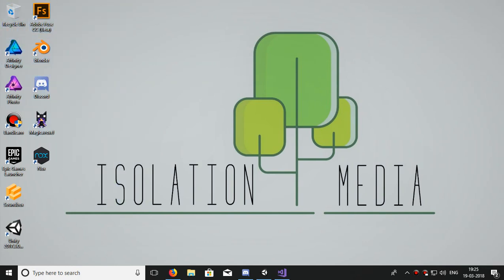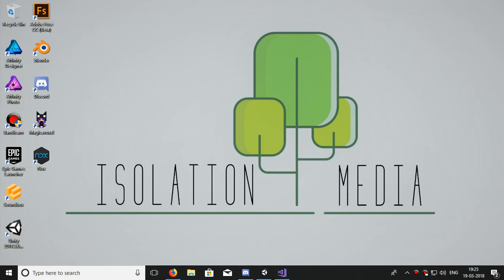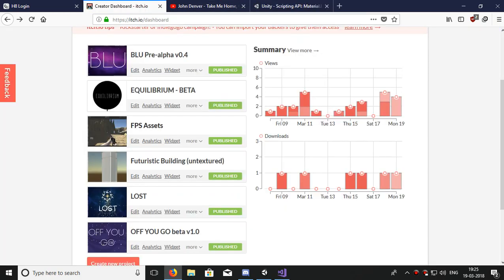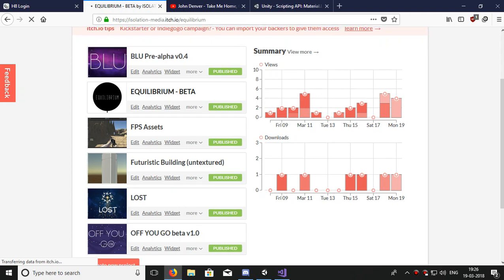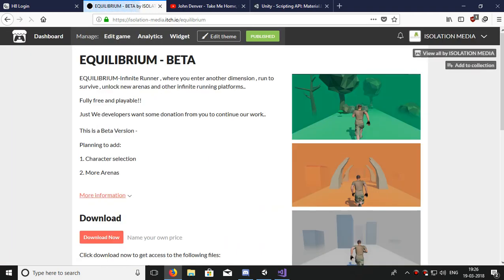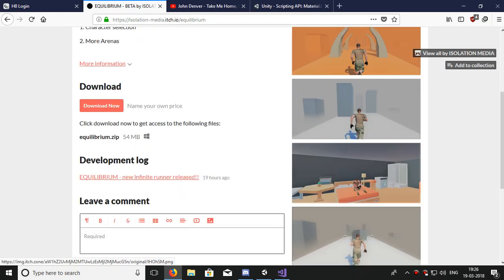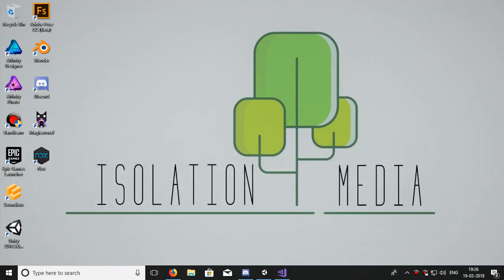So let's start. We will concentrate here on smooth camera and smooth change in material. And I have a new game for you that I made by myself only - it's Equilibrium. Please download it from itch.io at VR Isolation Media. It's an infinite runner with good visual effects. But let's get back to our topic.